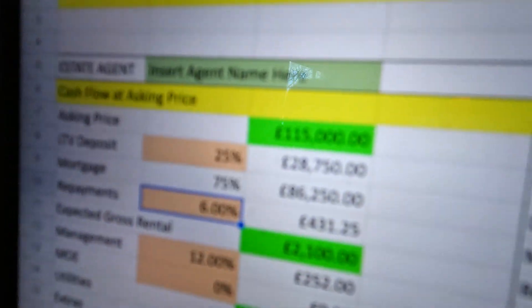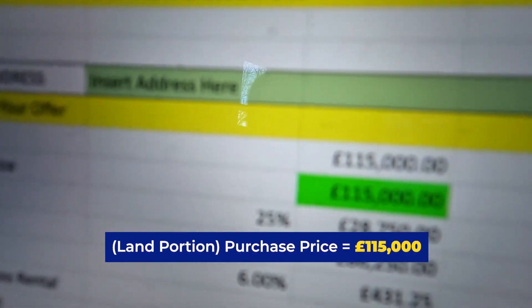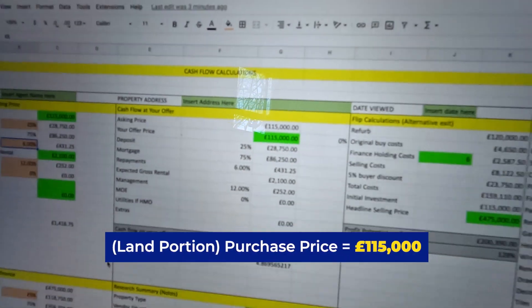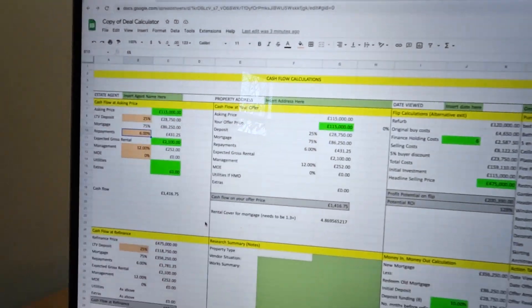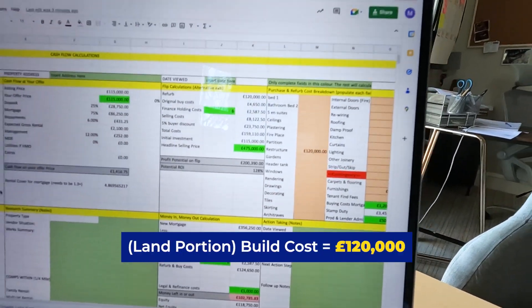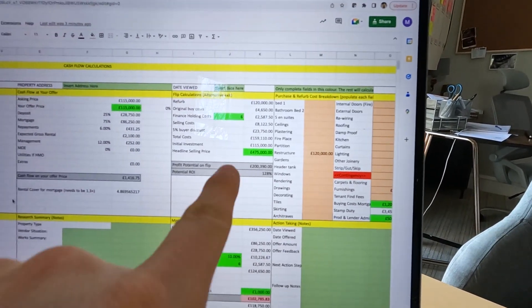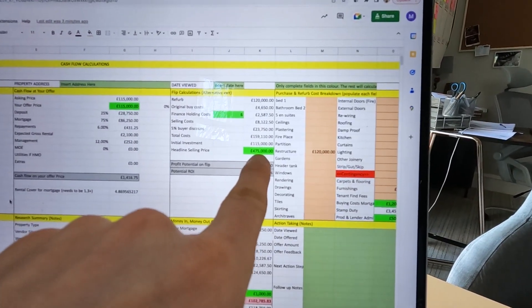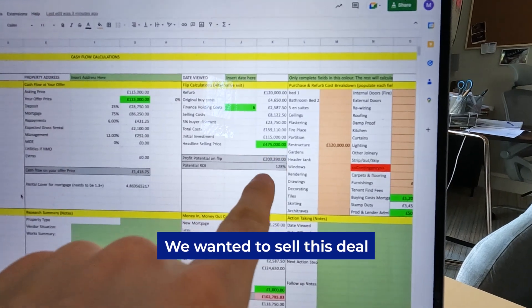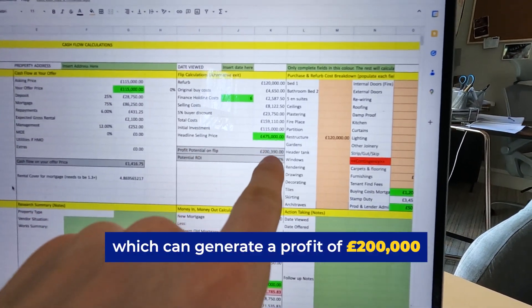The reason we bought that is because this was the deal we really wanted to do. The land portion was $115,000 — that was the purchase price. And the cost to build the house on the land was $120,000. Now what's going to happen is we know we want to refinance, or we actually want to sell it, and if we sell it at this price we're going to make £200,000 profit.